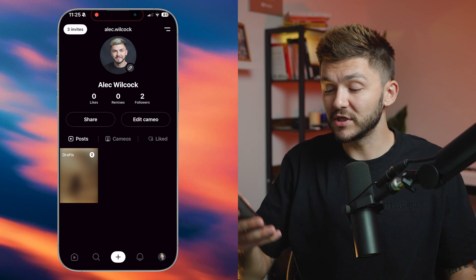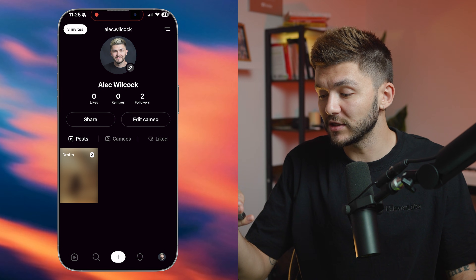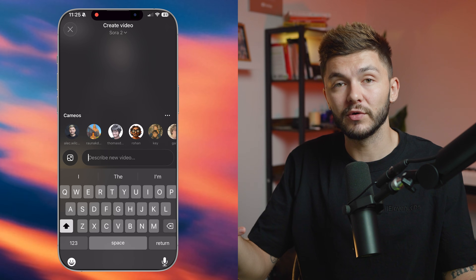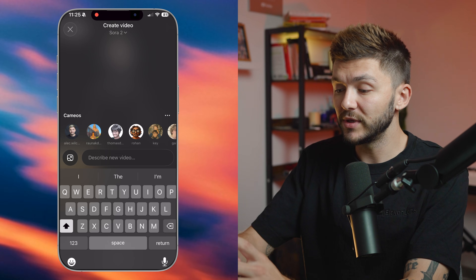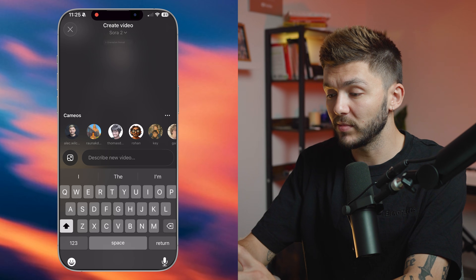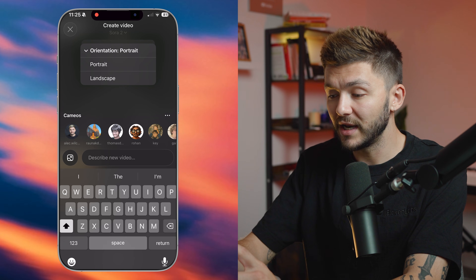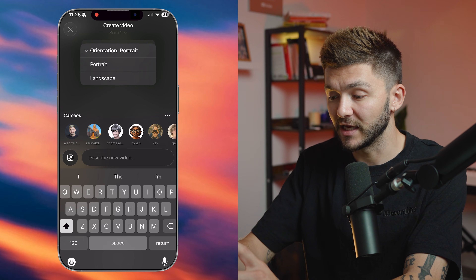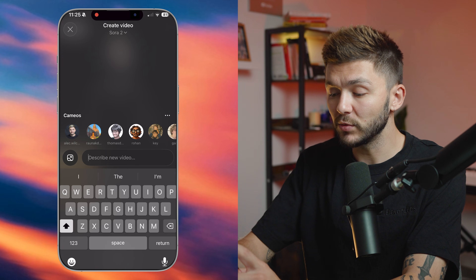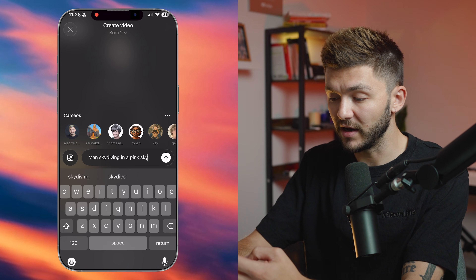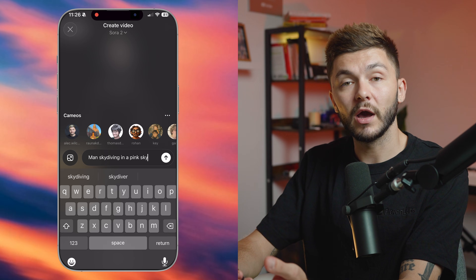When you're in the Sora mobile app, to generate some video, all you have to do is click the plus icon at the bottom. Here you can describe any video that you would like to create, and you can generate up to seven or eight seconds of video. There are a few things we can do to customize it. At the top you'll notice that we can choose the orientation — either portrait or landscape. I can go ahead and select portrait, and then we simply want to describe the video. So I could type out 'man skydiving in a pink sky,' then simply click generate and I would get the video.